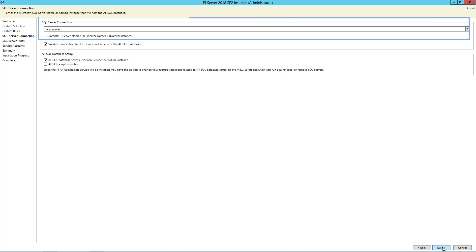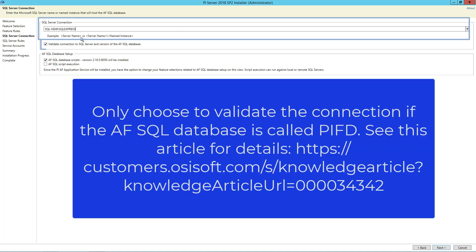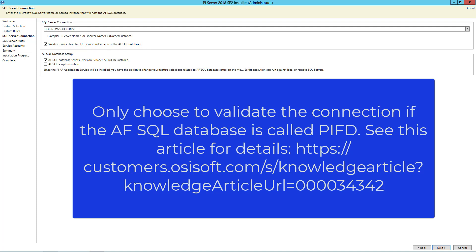Here you will need to enter the server name of SQL Server that houses the PI AF SQL database. In this case, it's SQL New with the instance name SQL Express. We will leave this option checked to validate the SQL Server connection when we click Next.